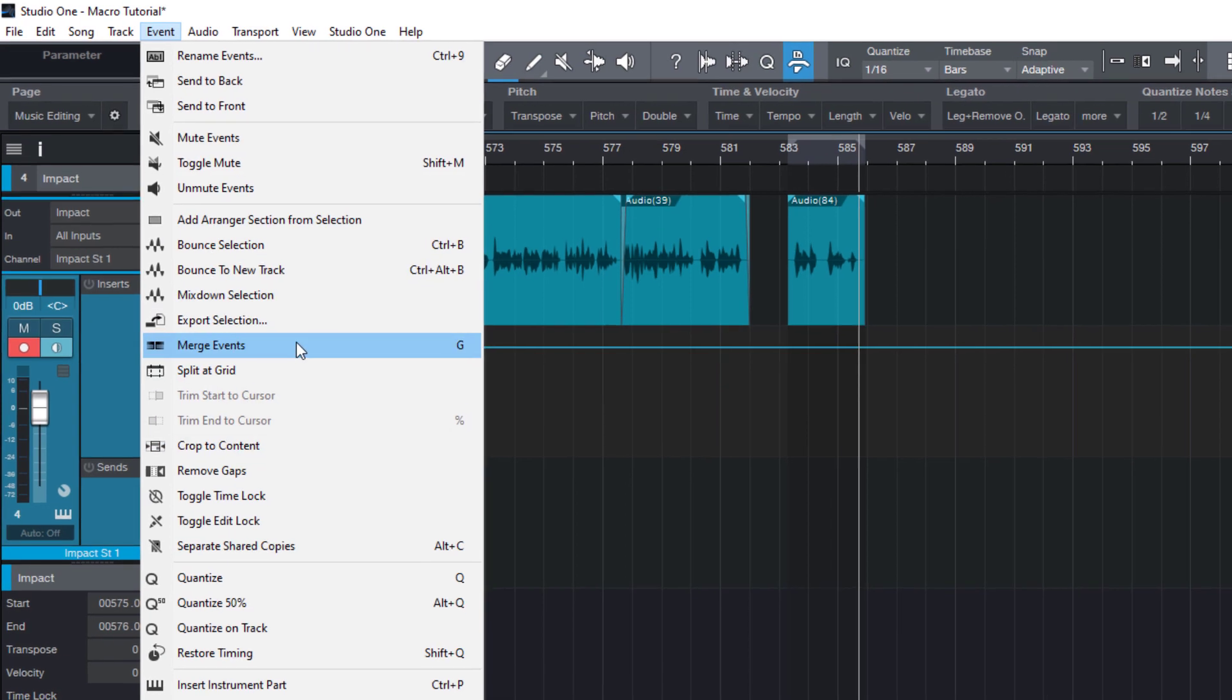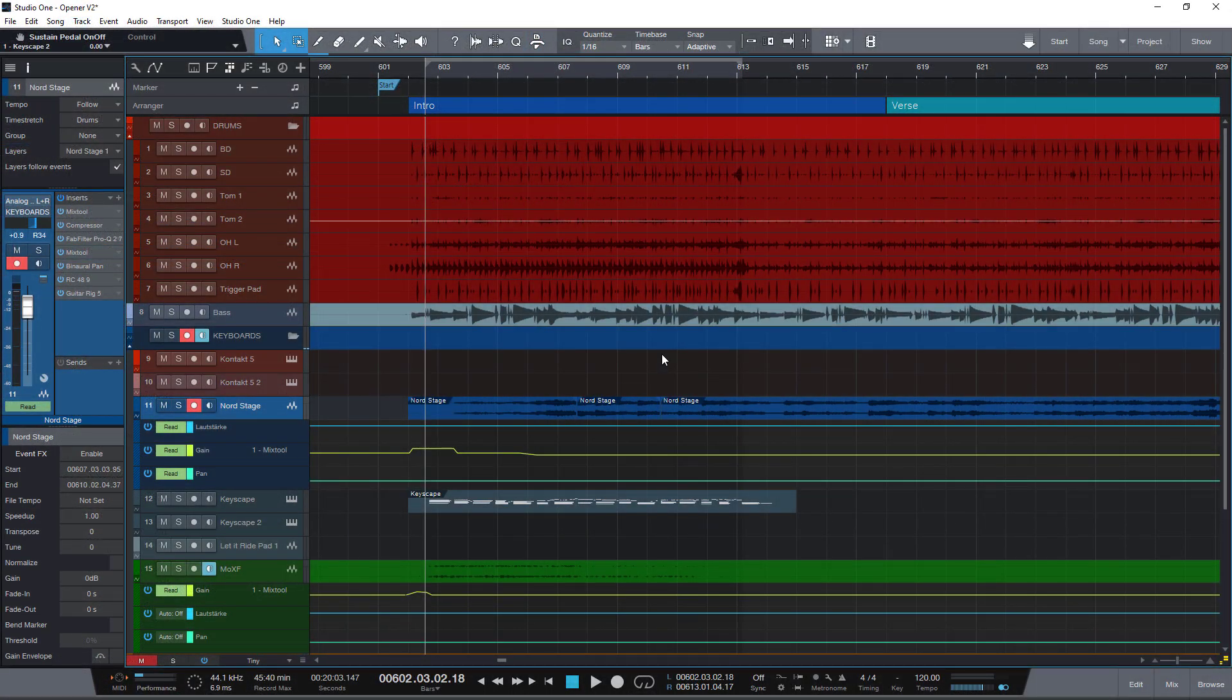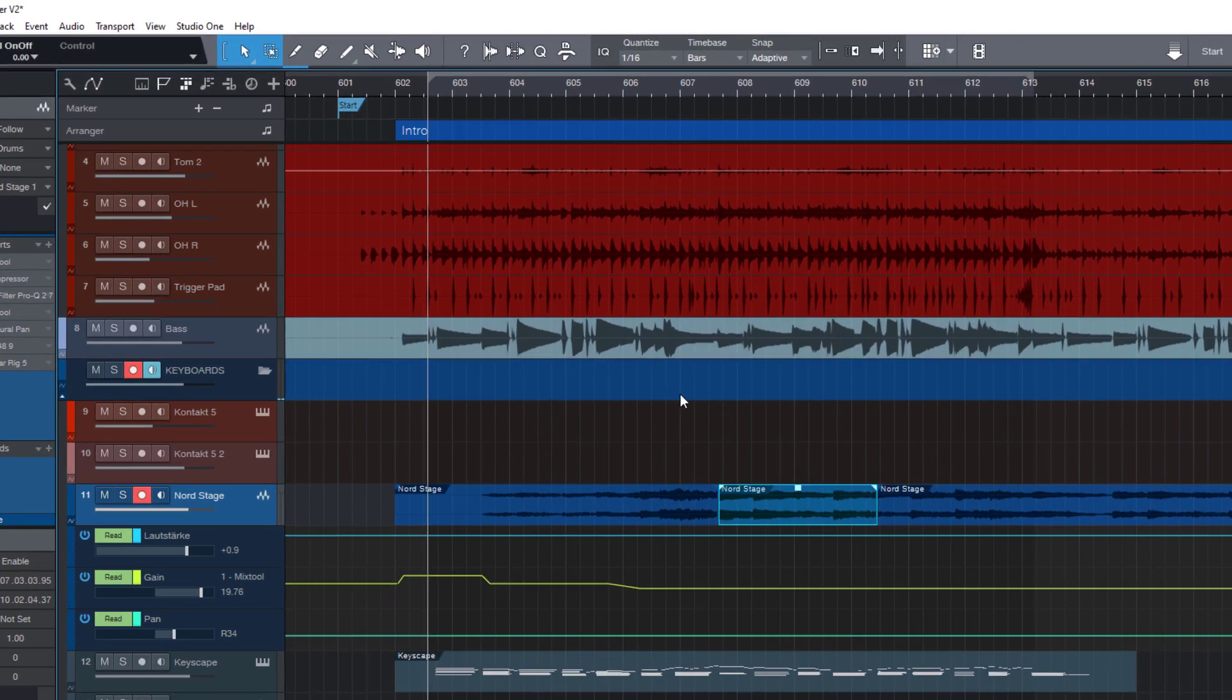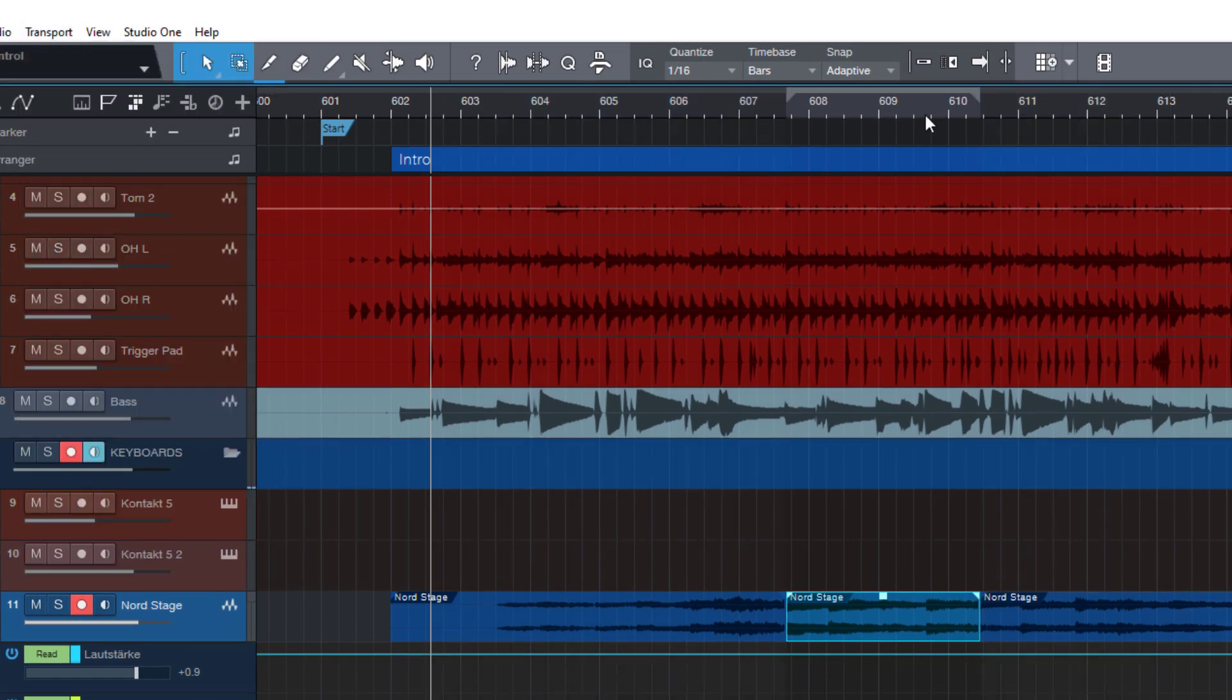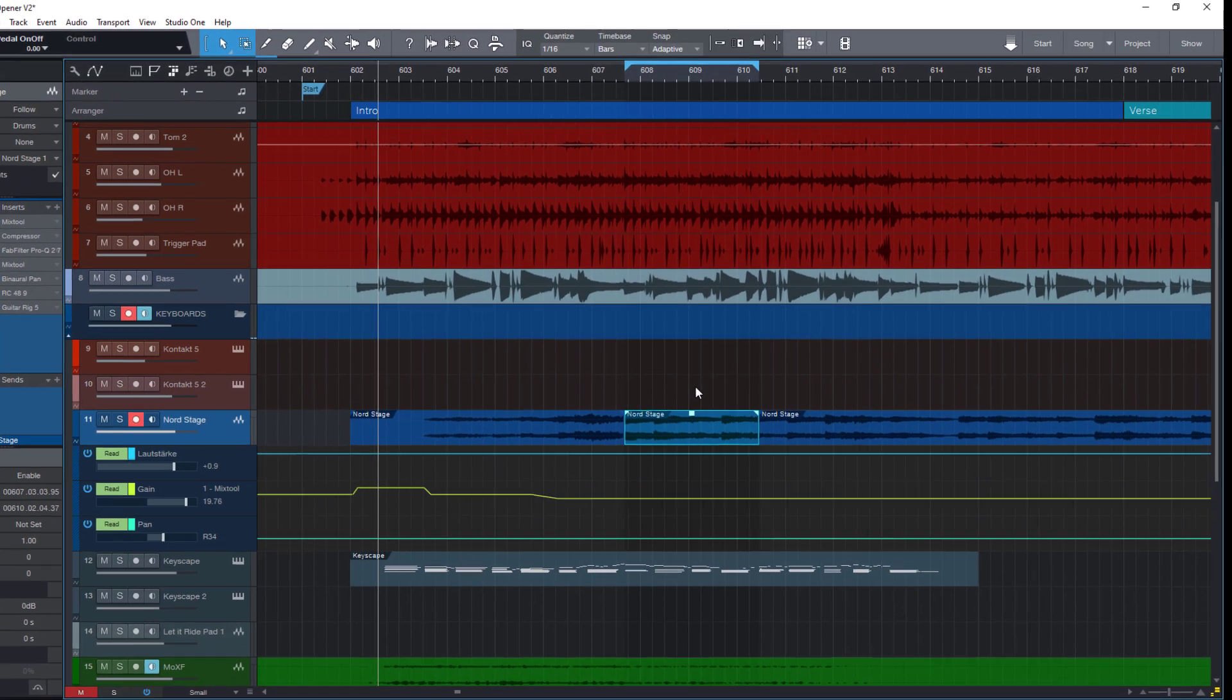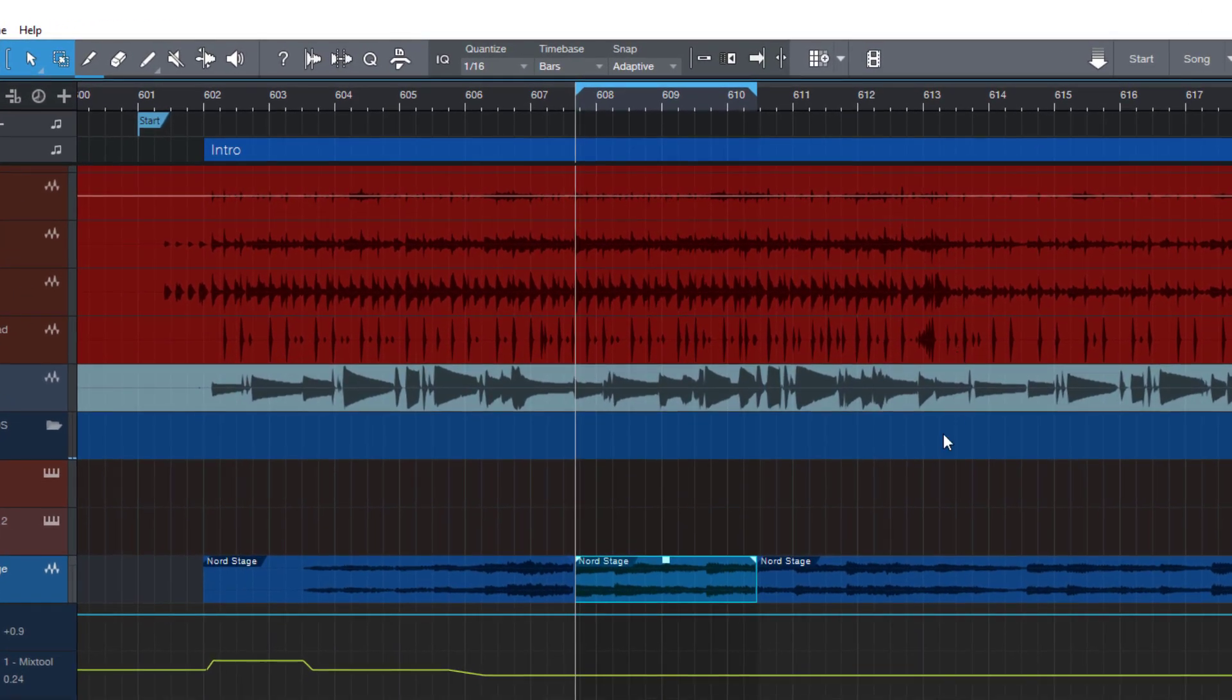Let's say you're editing a certain part in your song and you want to play your selection as a loop over and over again. To do so you have to select your event, then choose Transport and then Loop Selection. Now your loop range is set to this exact selection. Then you need to activate the loop and then finally you set the cursor to the loop start and press play.